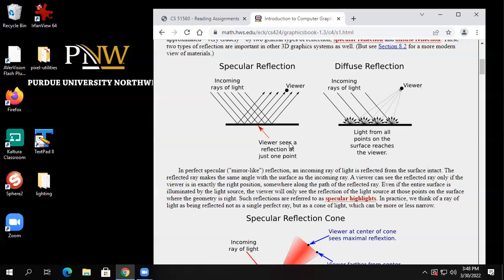By mixing them — if it's all diffuse, it's cloth-like; if it's a mixture, you get shiny materials like plastic; if it's all specular, it's like a mirror or stainless steel that really reflects well.